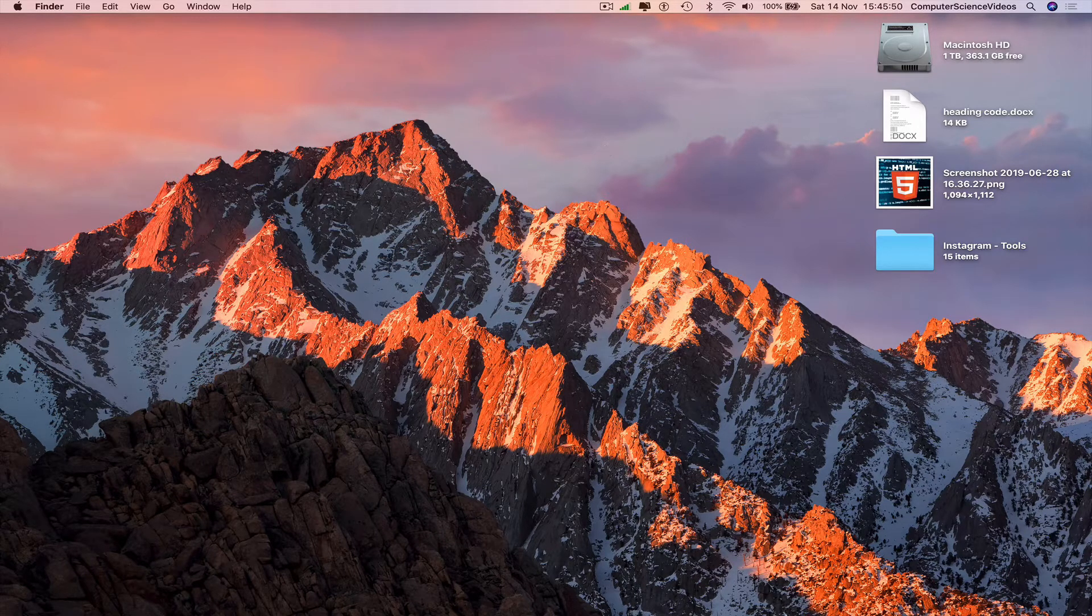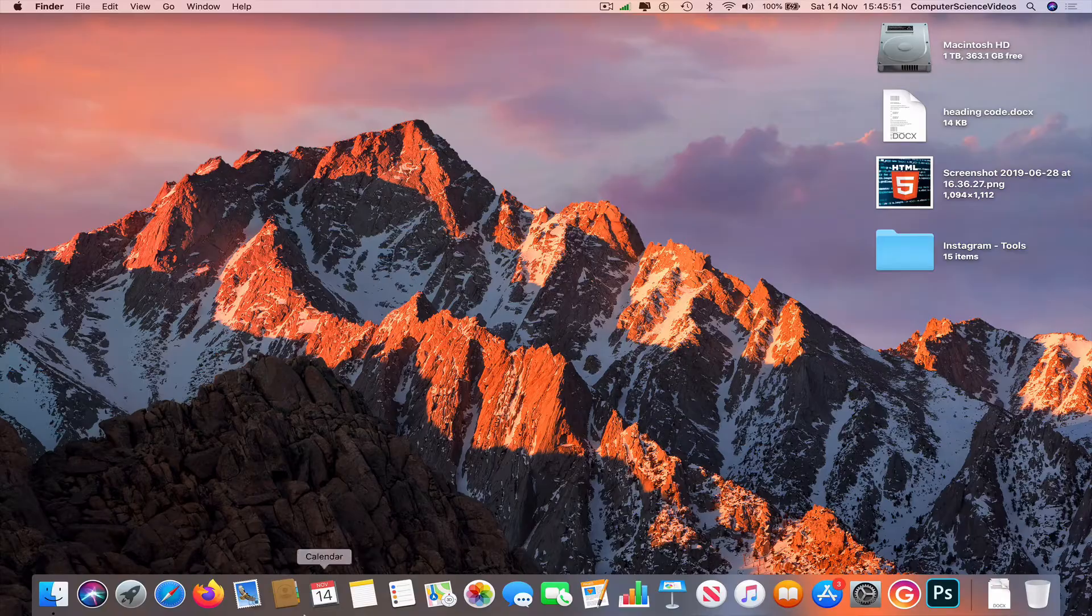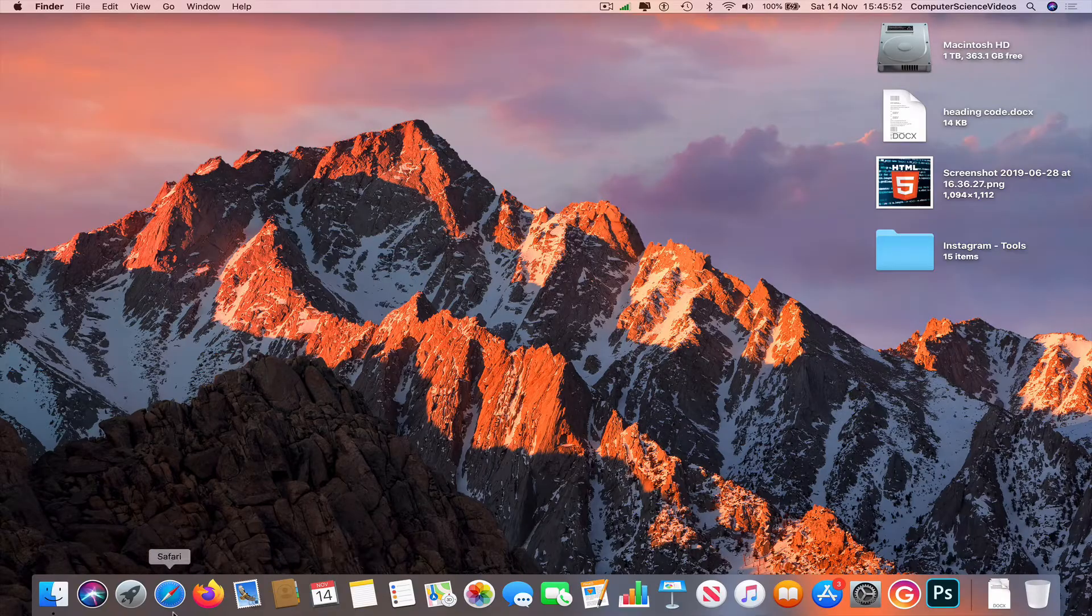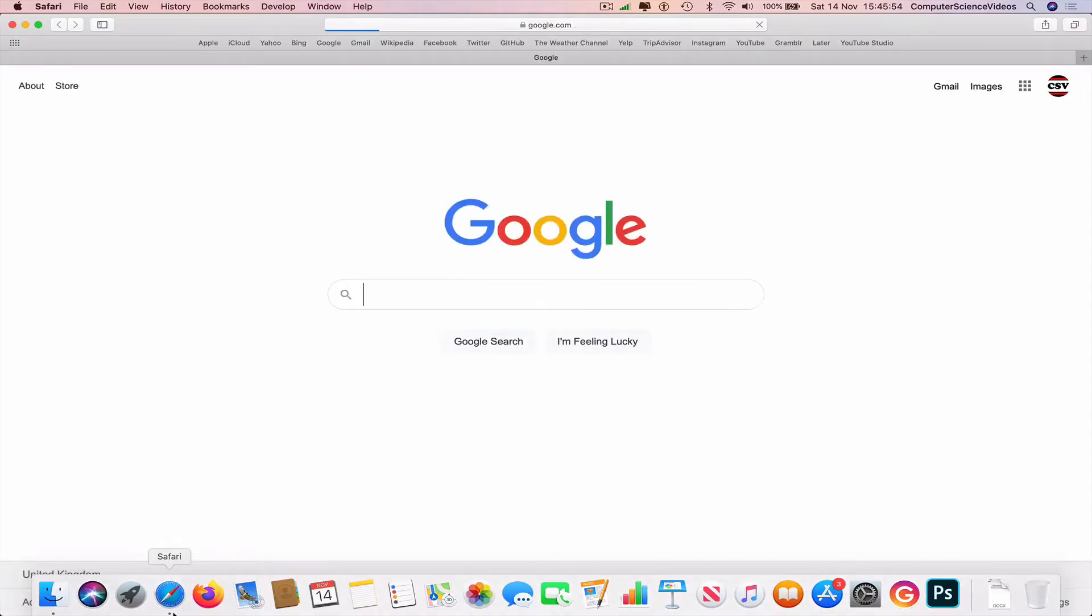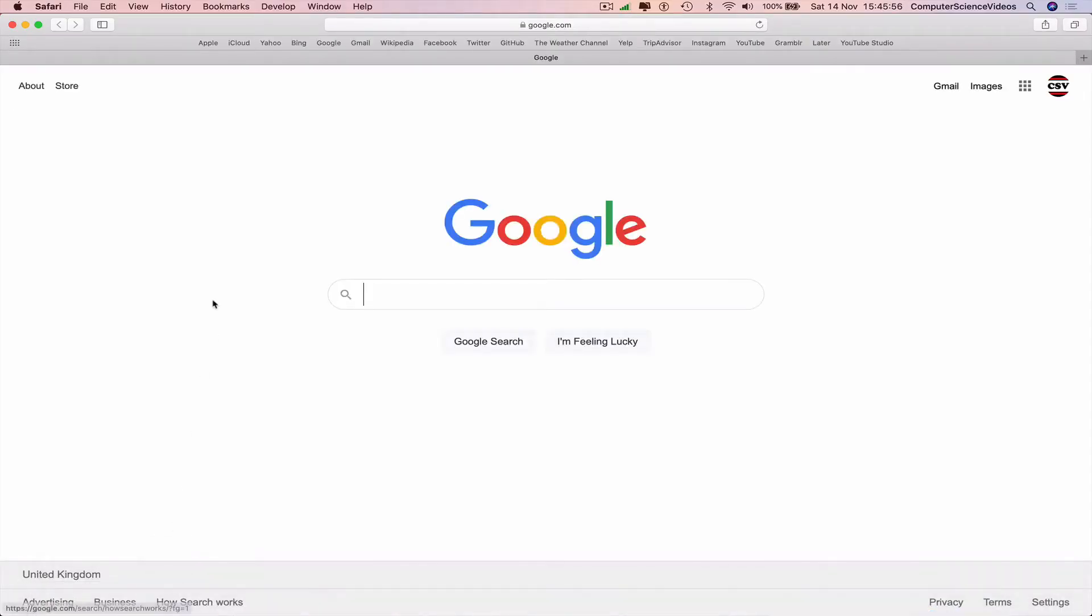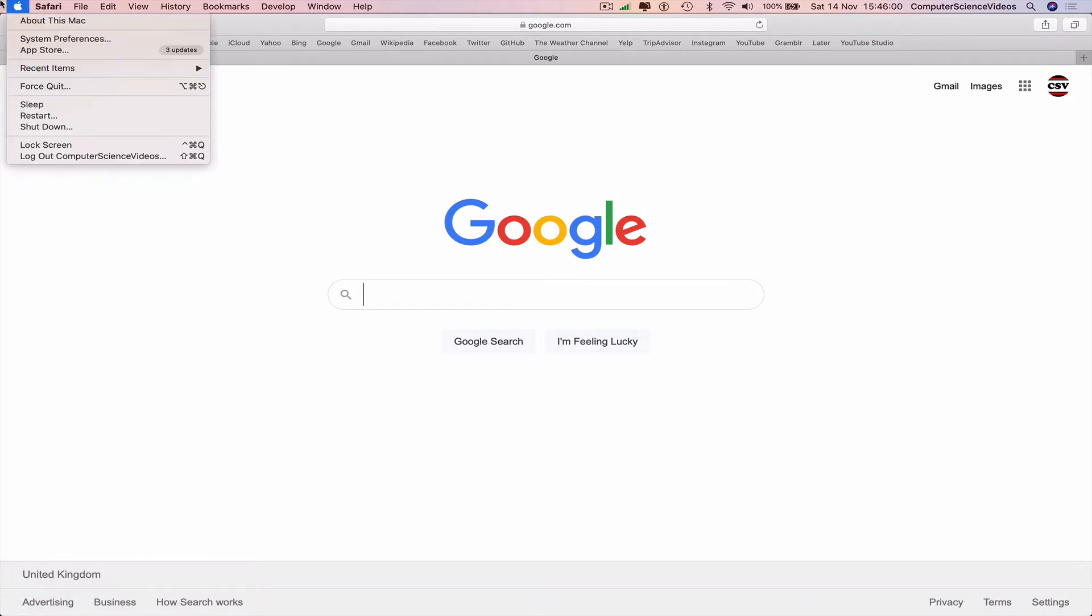We can now go all the way down to the dock, go to any application, let's just go to Safari. And now to force quit Safari, go to the left top corner of the screen where we have the Apple logo, scroll down, navigate down to force quit.